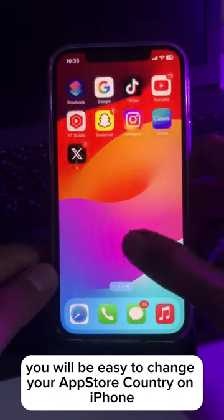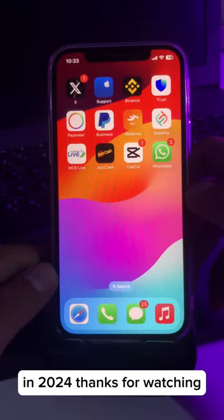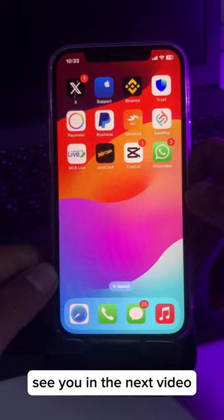And that's it — you can easily change your App Store country on iPhone in 2024. Thanks for watching, see you in the next video.